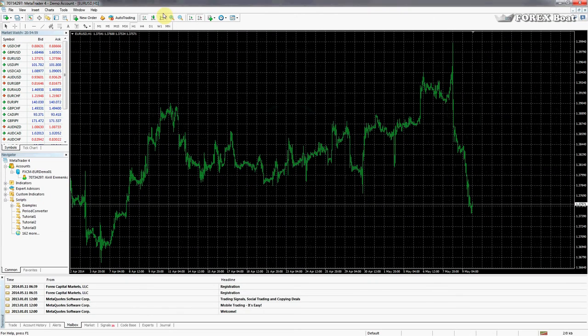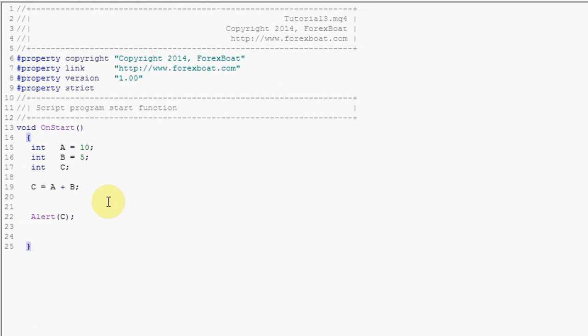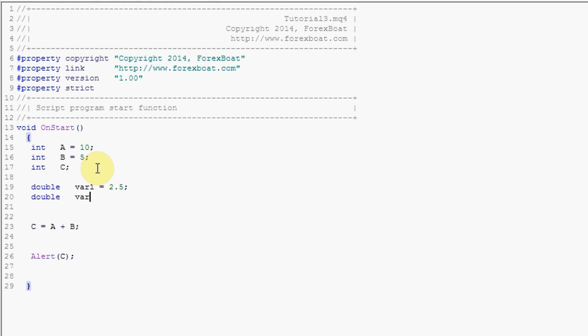Okay that's good. Now we'll go back to our code and for a change now let's look at double variables. These are variables that can have a decimal point. Say we'll call the first one var1 and we'll give it a value of 2.5.